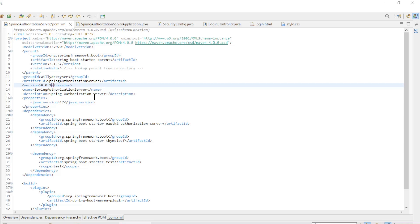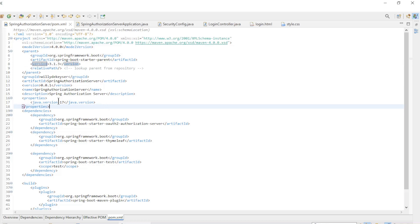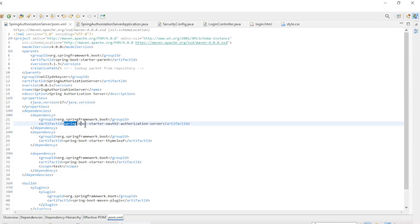The first app is the Spring Authorization Server with the following POM file. Spring Boot Starter 3.1.3, Java Version 17, and its dependencies.